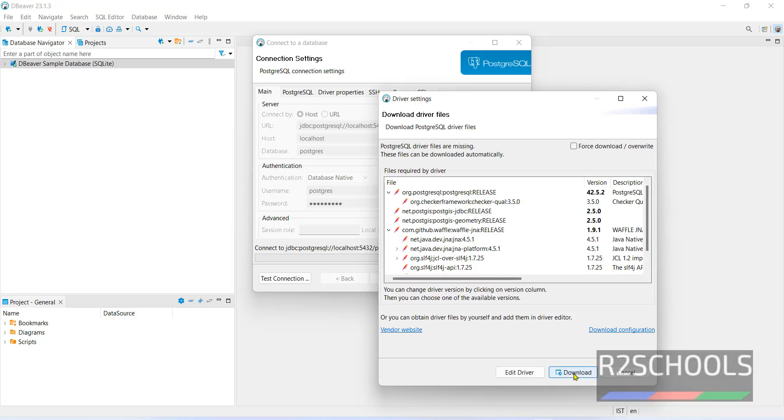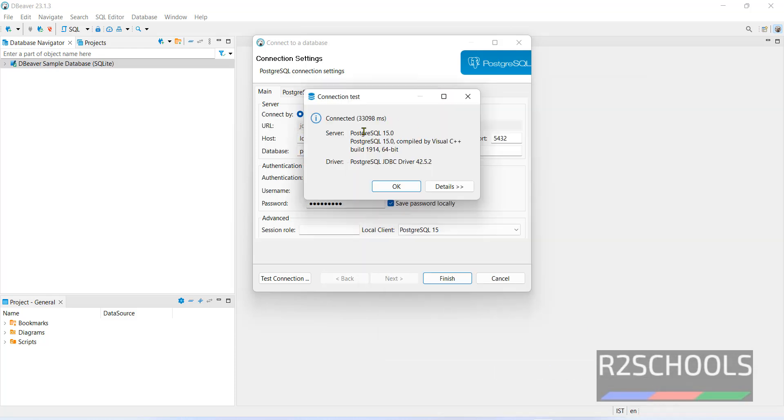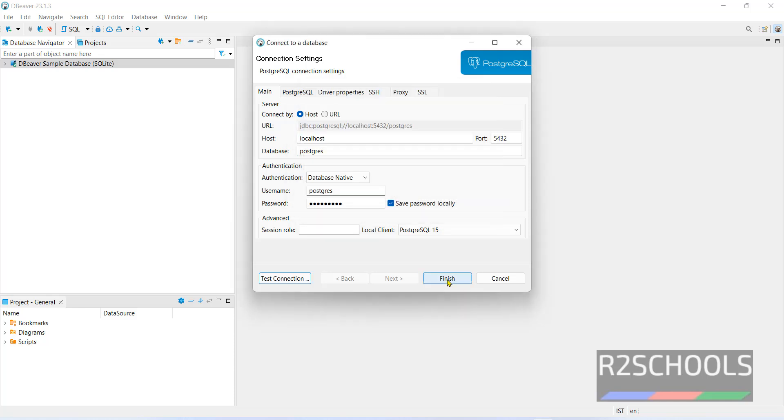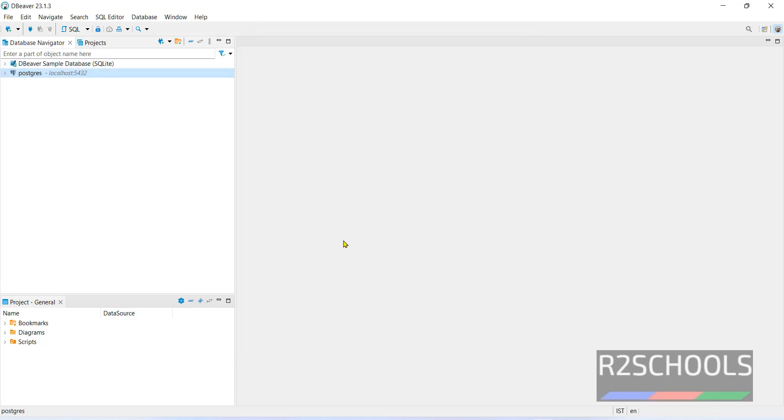Then click on test connection. We have to download this one. See we have successfully connected. Then click on finish.